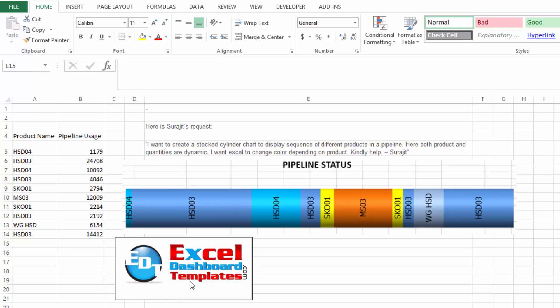Today I am going to show you my answer to a recent Friday challenge. This is the solution I came up with for Surajit. He wanted to create a stacked cylinder chart to display the sequence of different products in a pipeline where the products and the quantities were dynamic. Pete gave a great VBA solution and you can check that out on the blog — I'll put a link to it in the show notes.